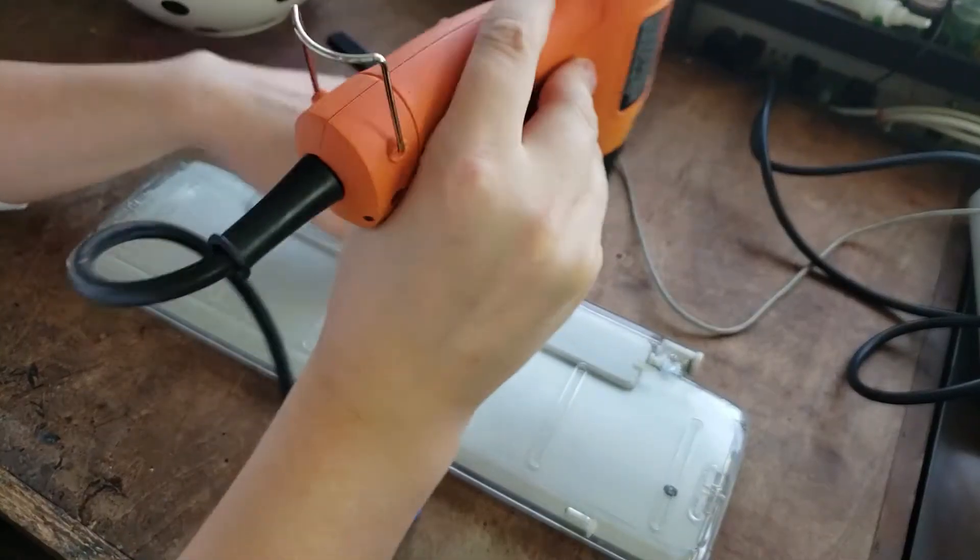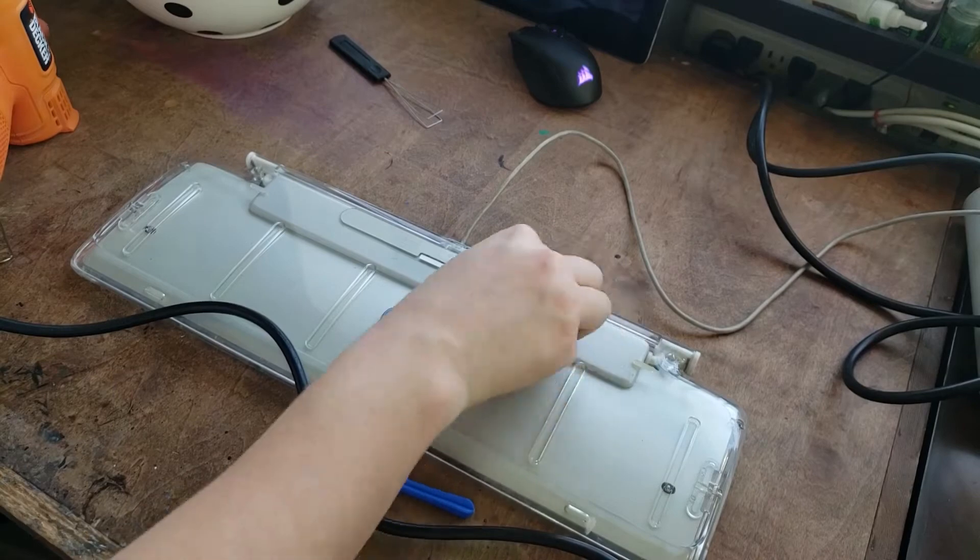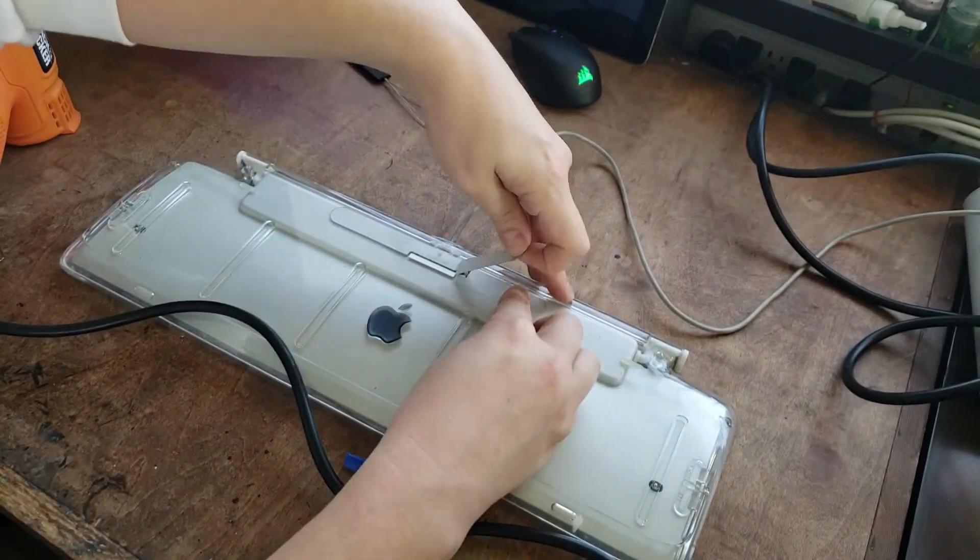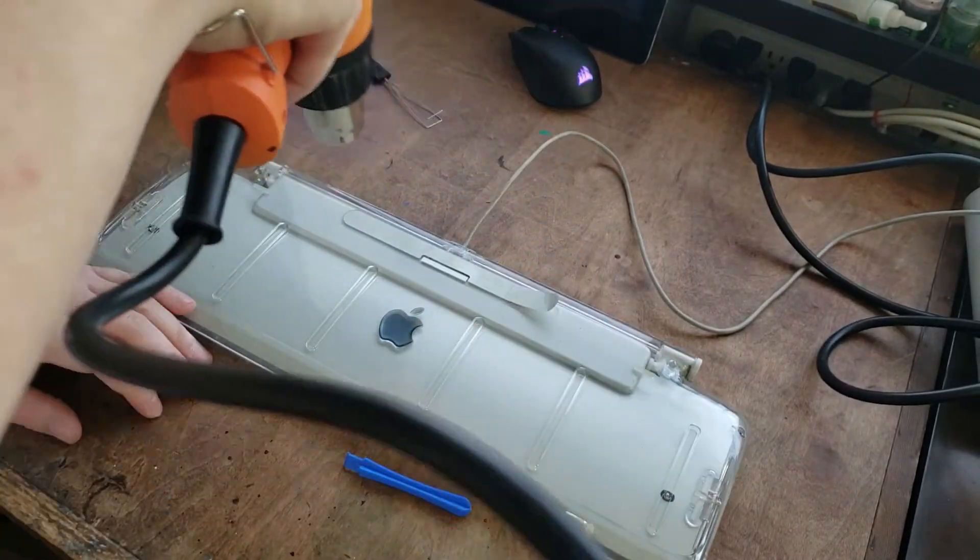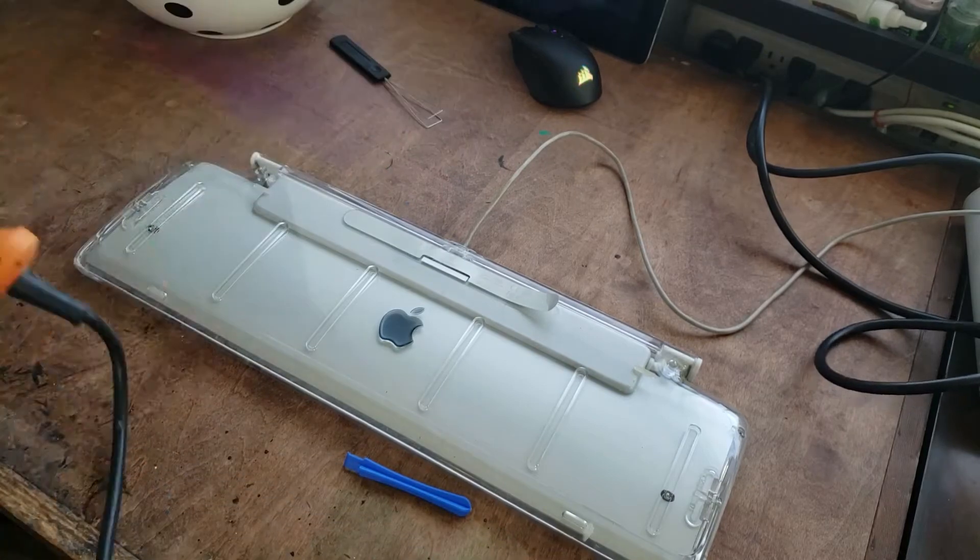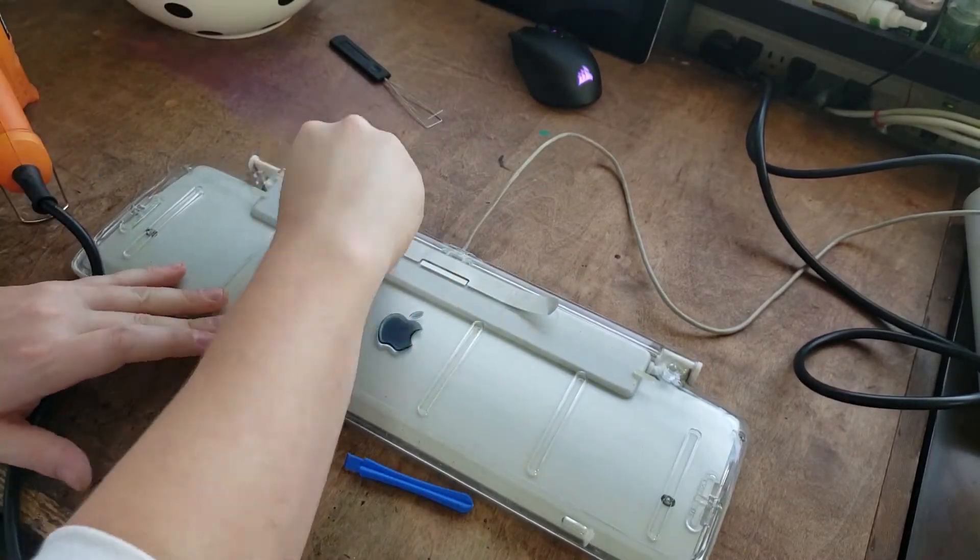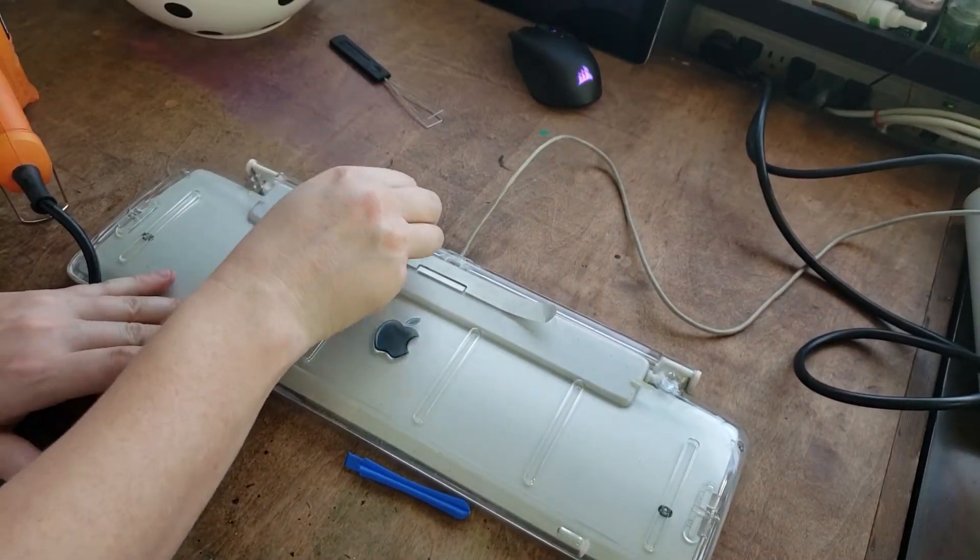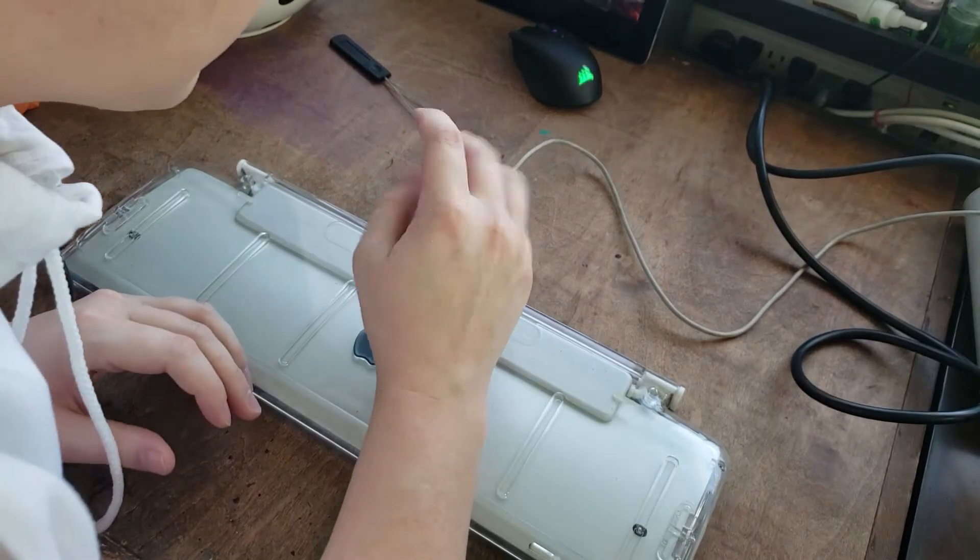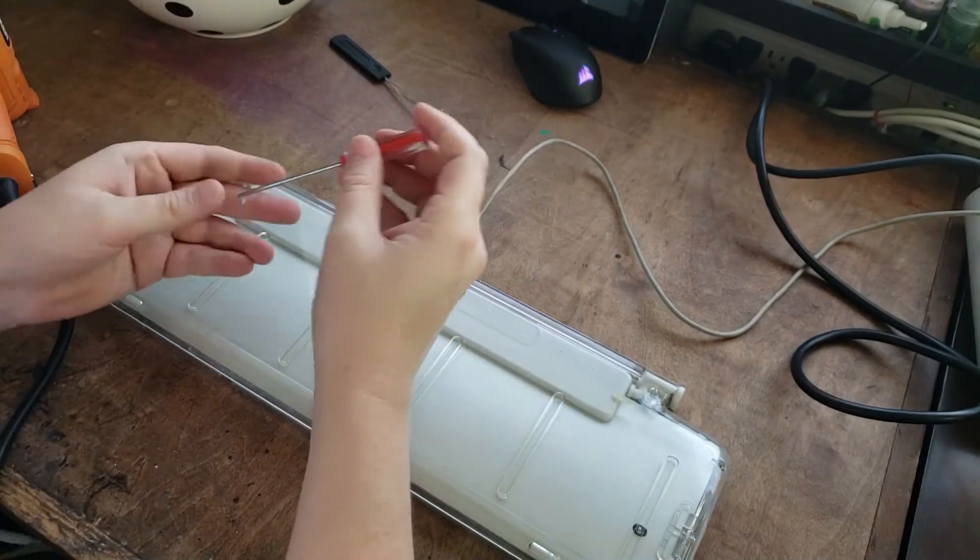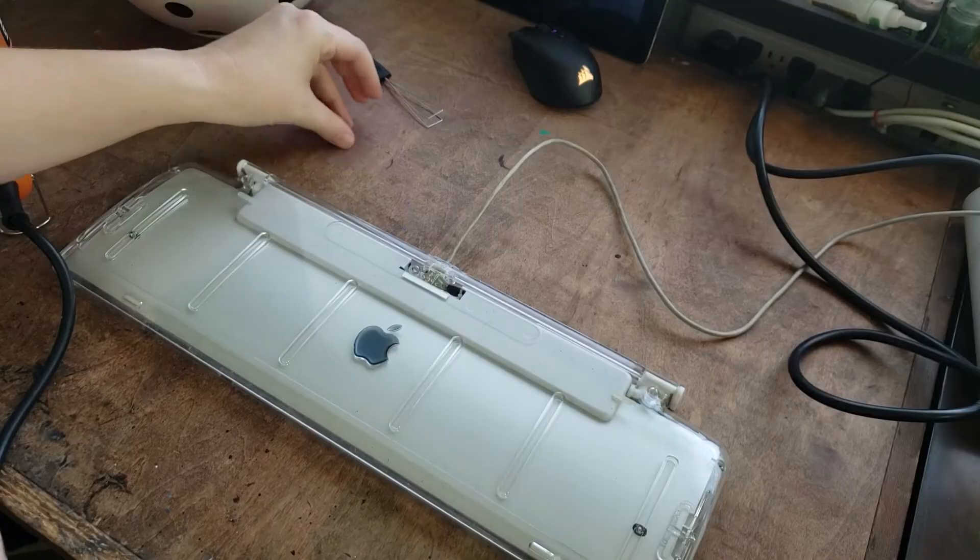The heat gun comes out because we're removing a back label. There's a hidden screw behind here. If you're trying to restore one of these keyboards you have to do this. You can try and peel the label back but it'll look like hell afterward. Remove that one screw plus the other four on the back and you are in.